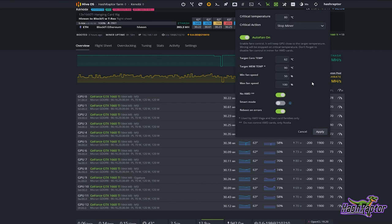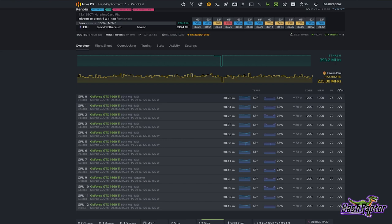Inside here you can see I have a few settings customized for this particular rig. I've got Auto Fan turned on, I've got the core temperature set to 62 degrees Celsius. These cards will often stay cooler than that, but right now on a warm afternoon you can see these cards are holding right there at about 62.